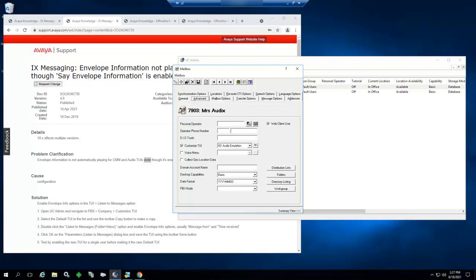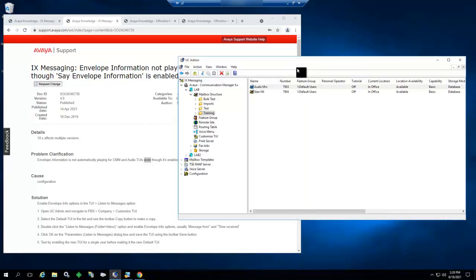Please enter your password. To send a message, press 1. To listen to messages in your inbox, press 2. So it didn't fast-forward when I pressed 6, and it didn't play the envelope information. So let's copy the TUI and set up those items.